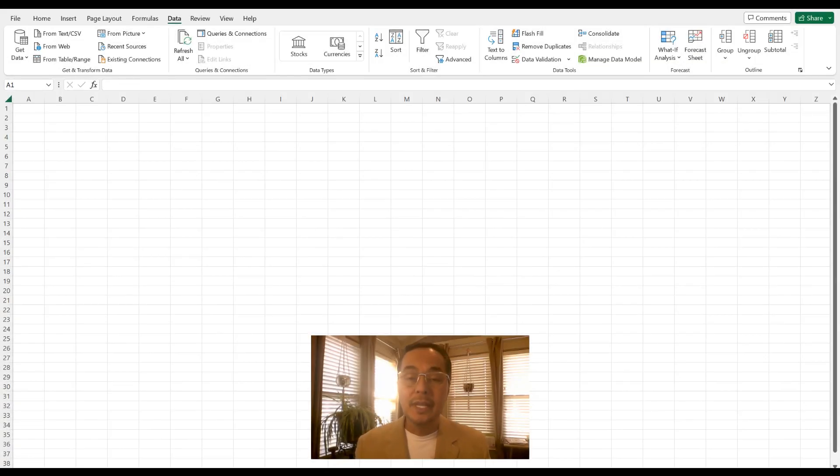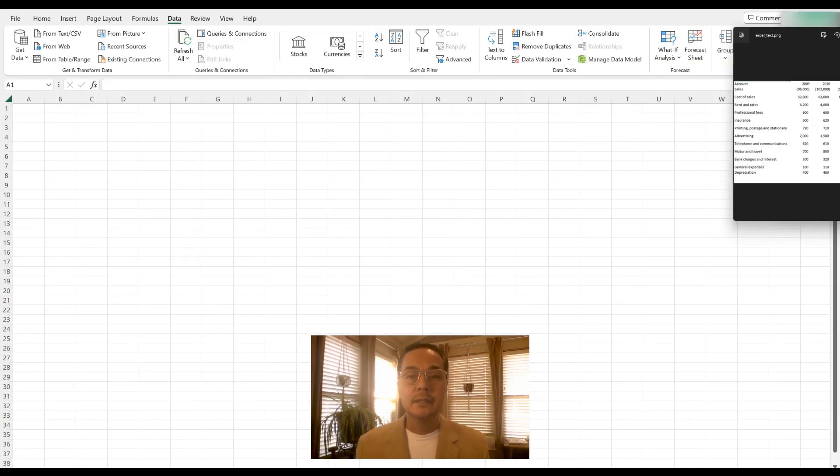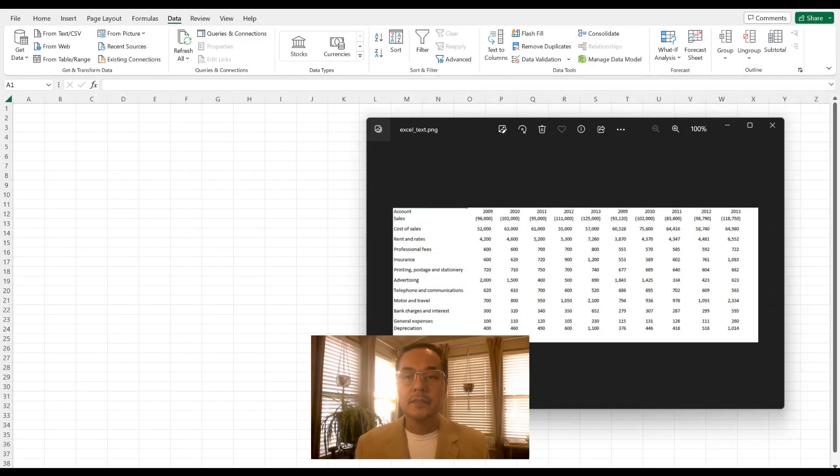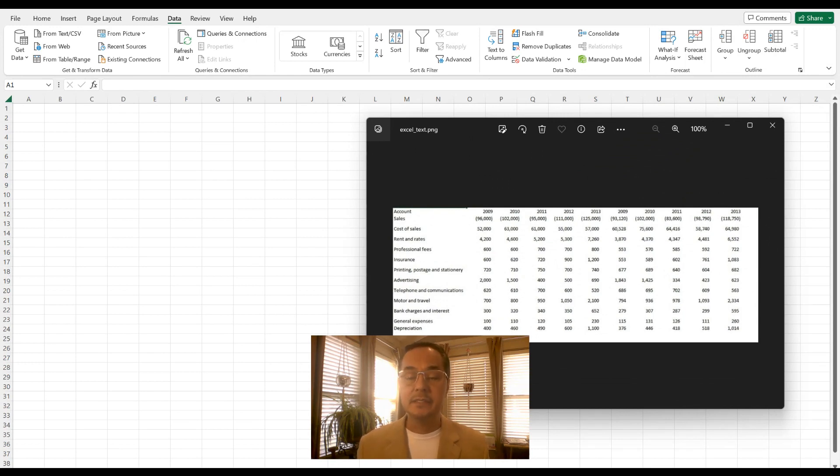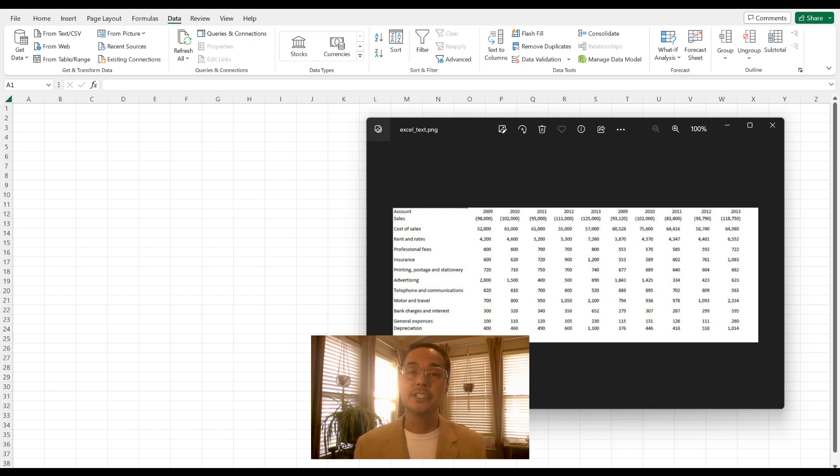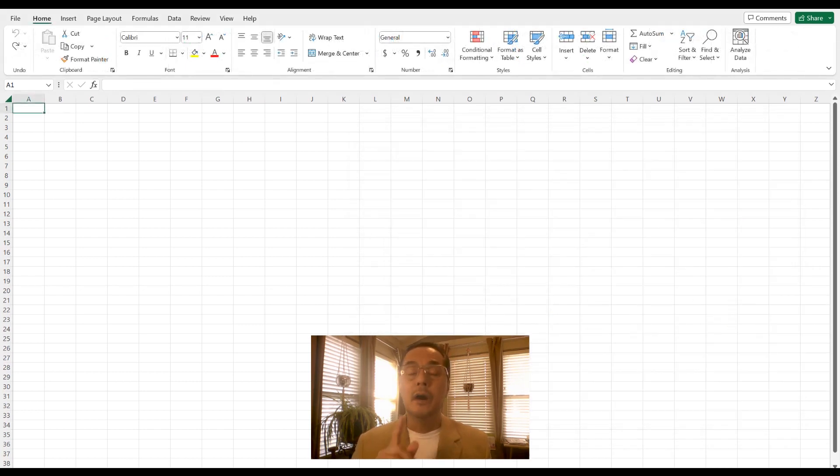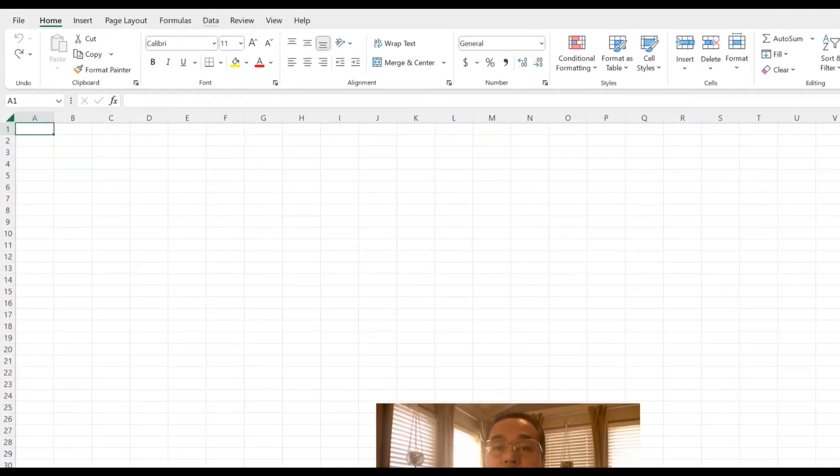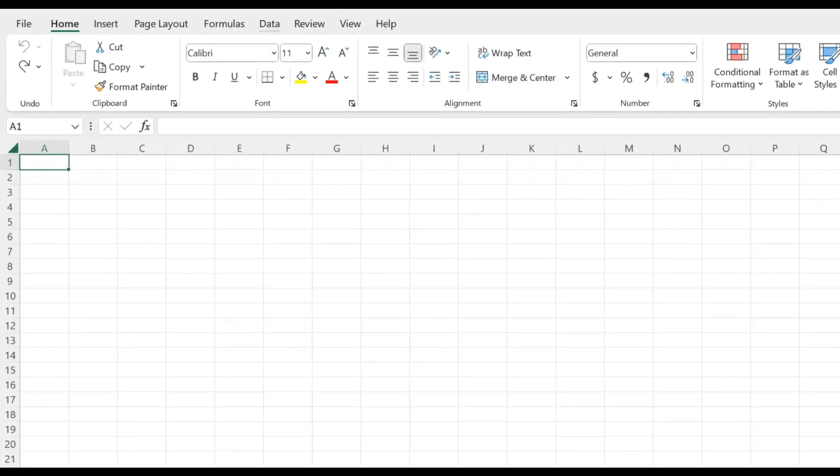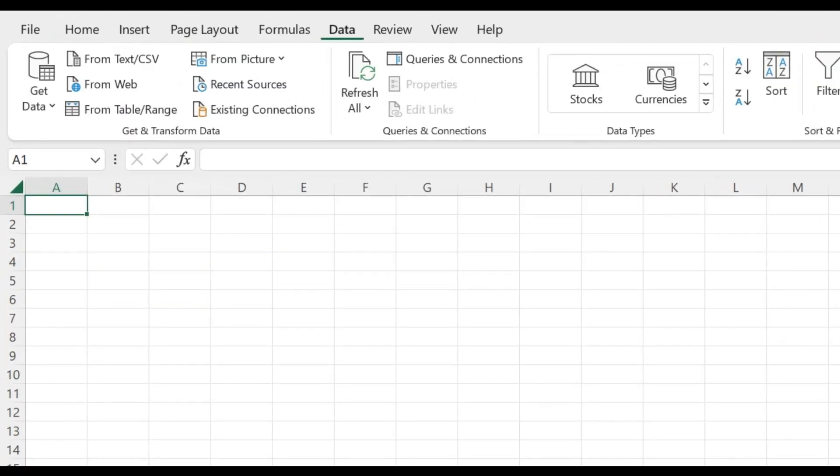So let's say that you have an image of data, and you need to get this data onto your Excel sheet. Here's how you do it. On your Excel file sheet, up in your file menu, you want to select data.